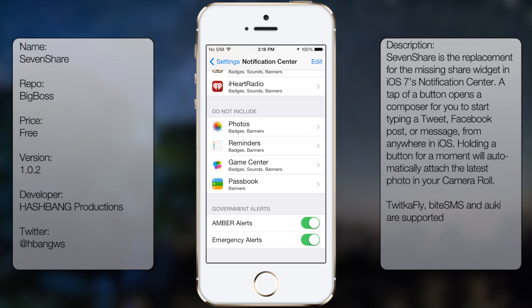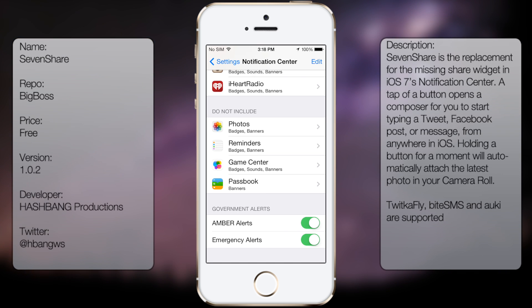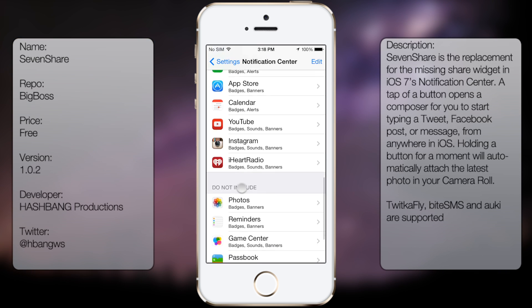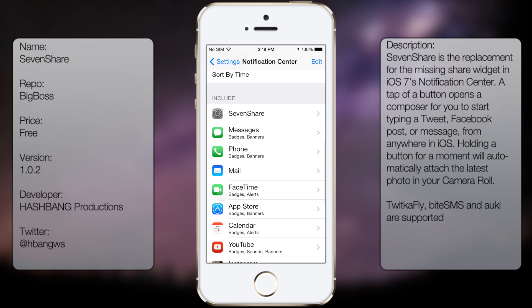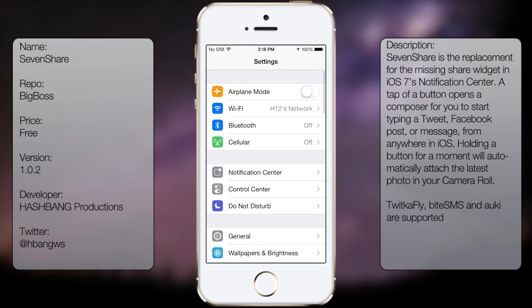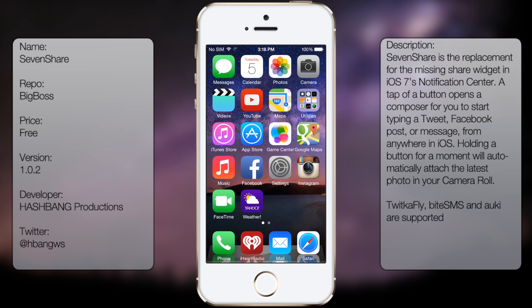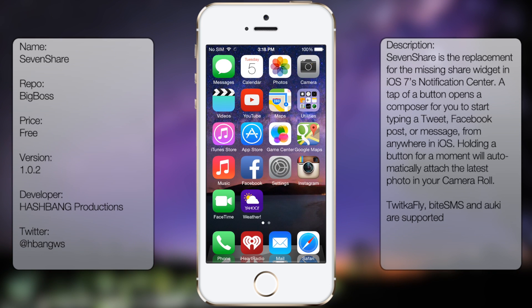Now you should see 7share in the 'Do Not Include' area. Simply tap on edit and then move it to the top. So once you have that done, you're pretty much good to go. If you ever want to disable it, you'll be able to go back into Cydia and uninstall from there.